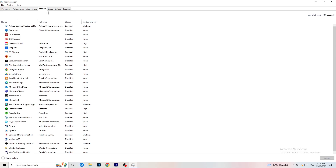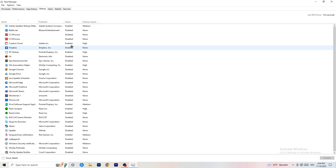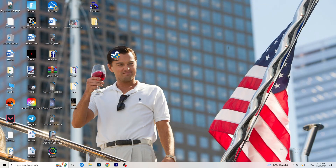Now click on the Startup tab. A lot of problems start here. If you have too many programs set to launch when your PC starts, they run in the background without you knowing, and on a low-end PC this causes FPS drops. Go through the list, find programs you don't want running, right-click them, and click Disable. Once you're done, you can close Task Manager.